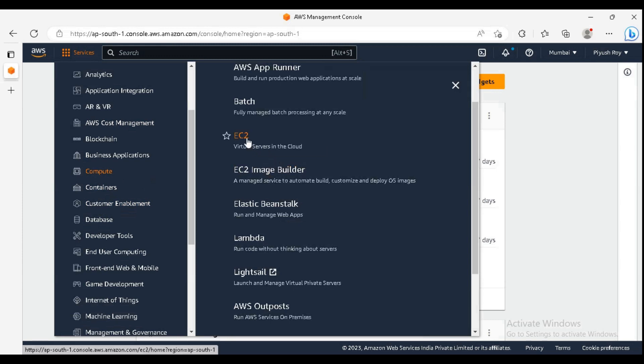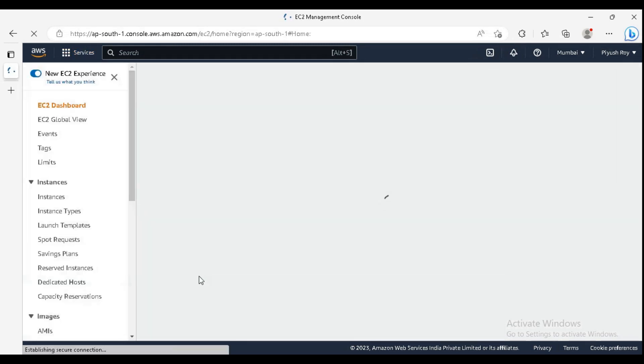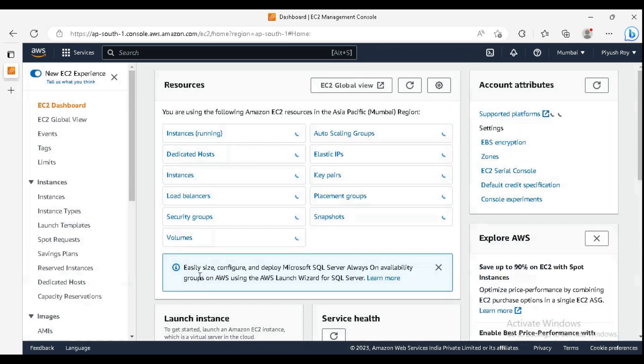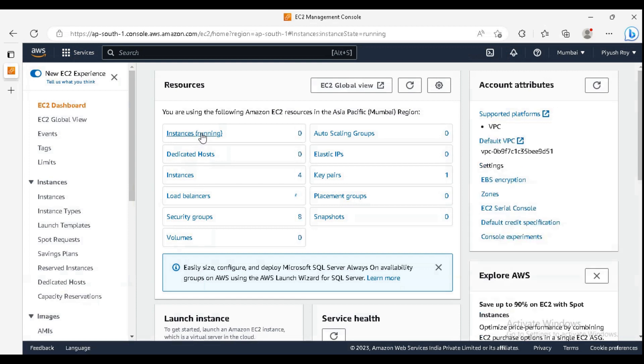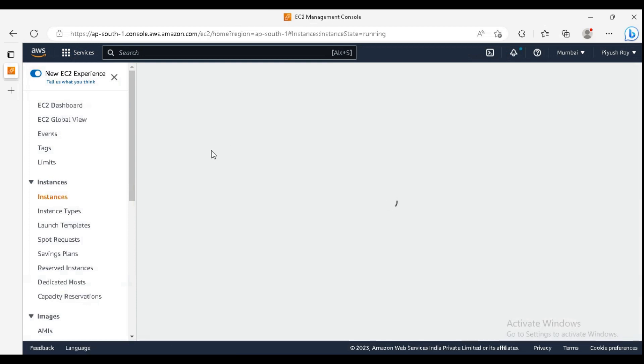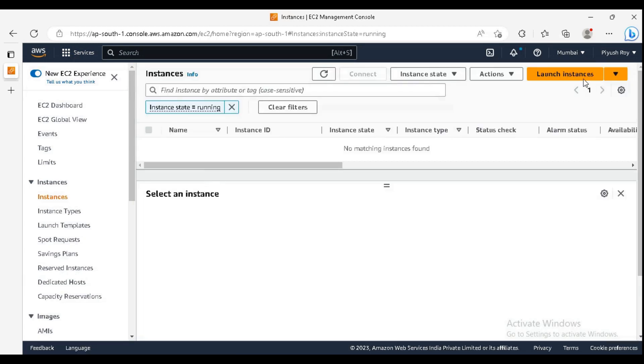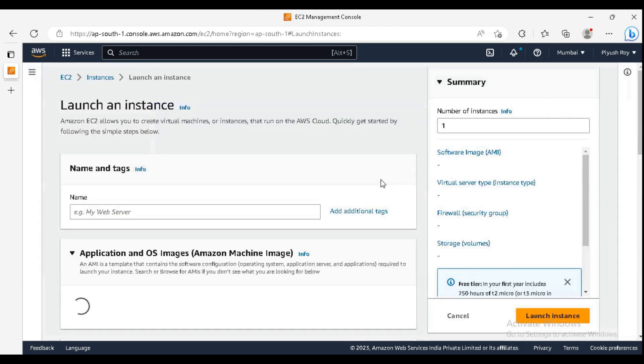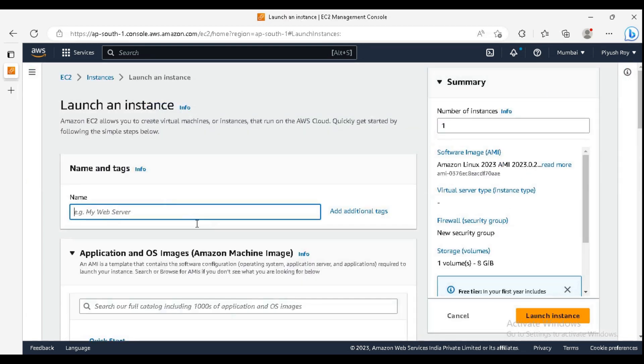Under the compute tab, select EC2 services. Click on instances, then click on launch instances. You can enter the name for your web server.